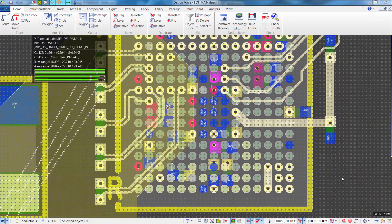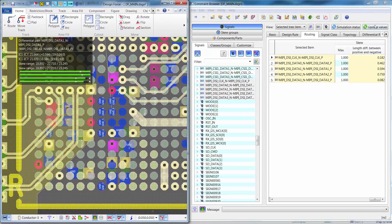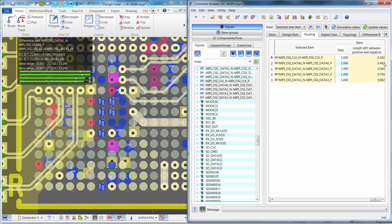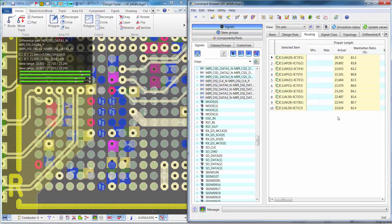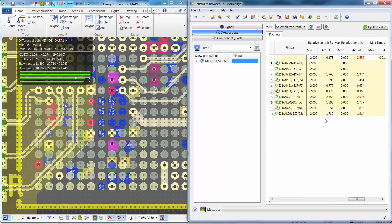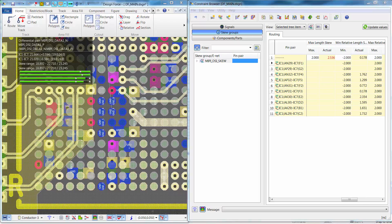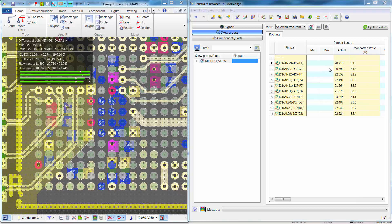As we complete manually routing the last differential pair, you'll notice that both the differential pair pin pair length and the skew range are green within the routing balloon. Looking at the Constraint Browser, all the differential pairs are within the maximum skew value of 1, and in the pin pair view, all their lengths are within the range of 19 to 24. However, looking at the skew group, we're in range for minimum relative skew but not for maximum relative skew or max skew length. The clock differential pair is actually the shortest, so the easiest fix would be to slightly lengthen it.